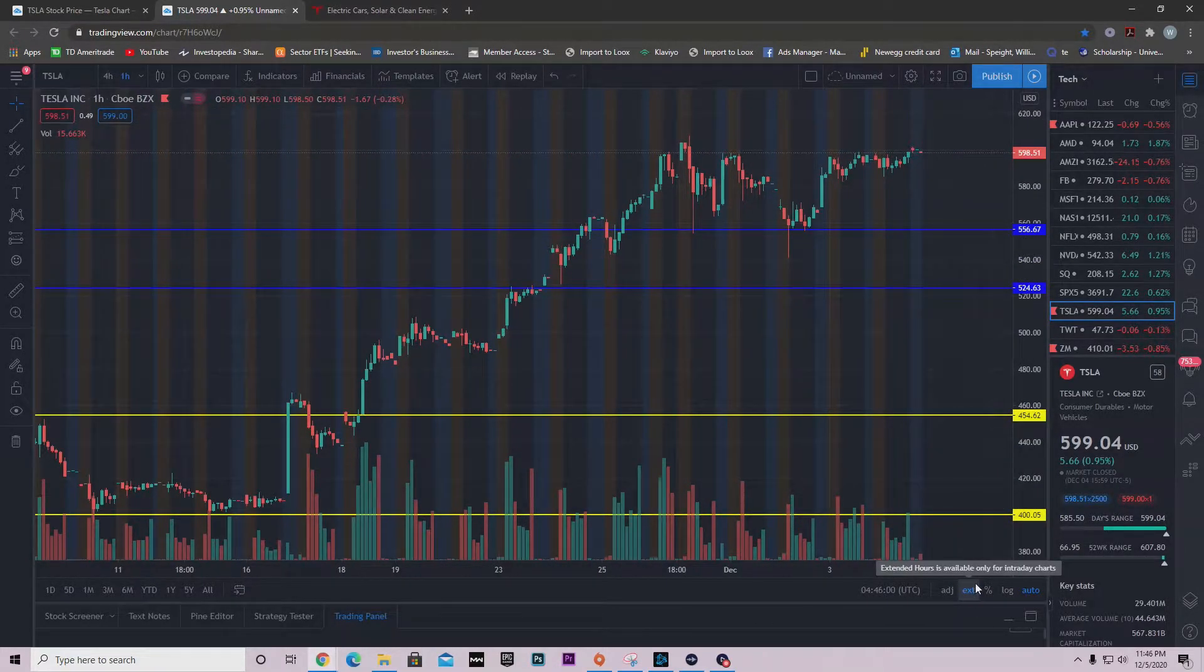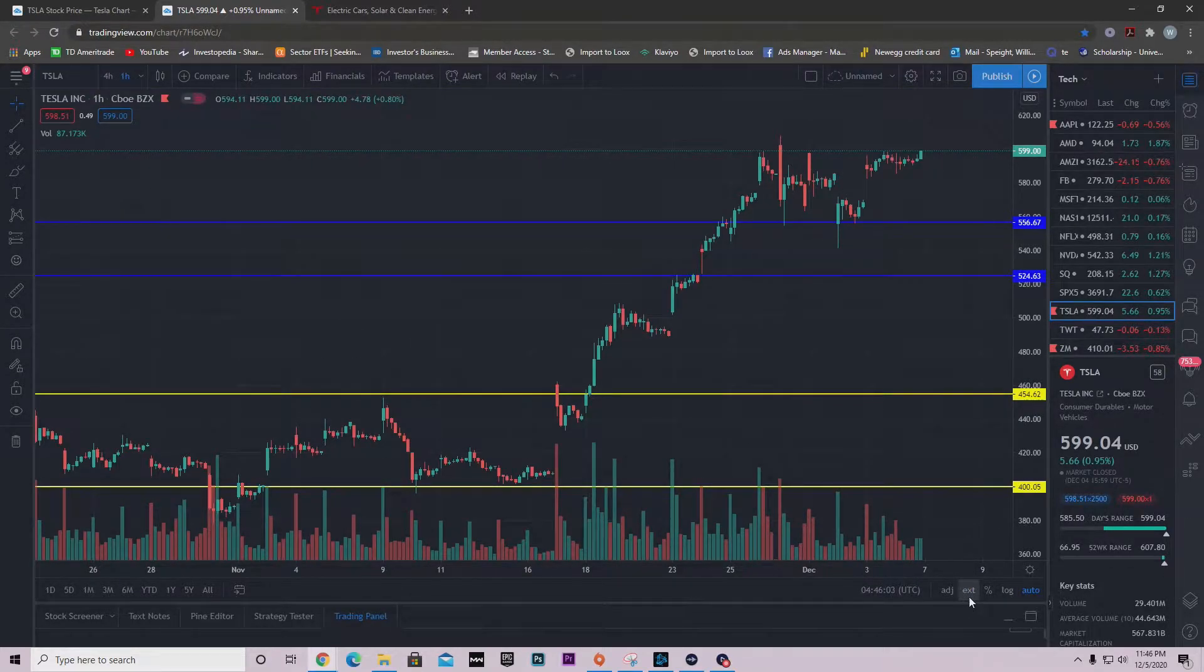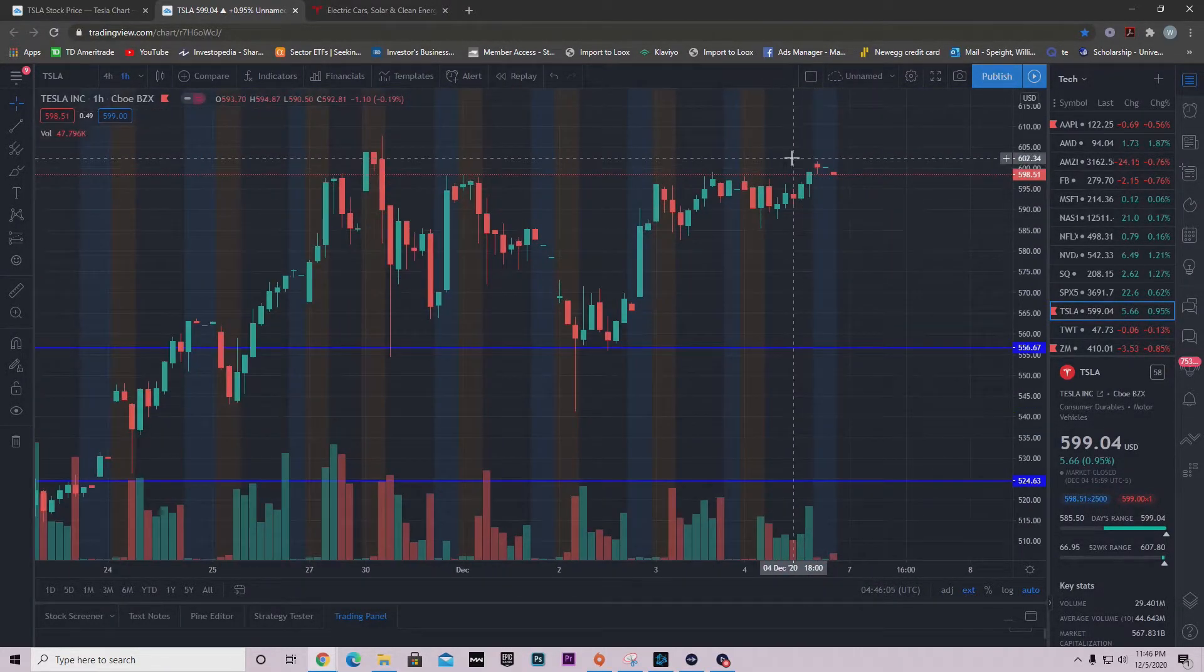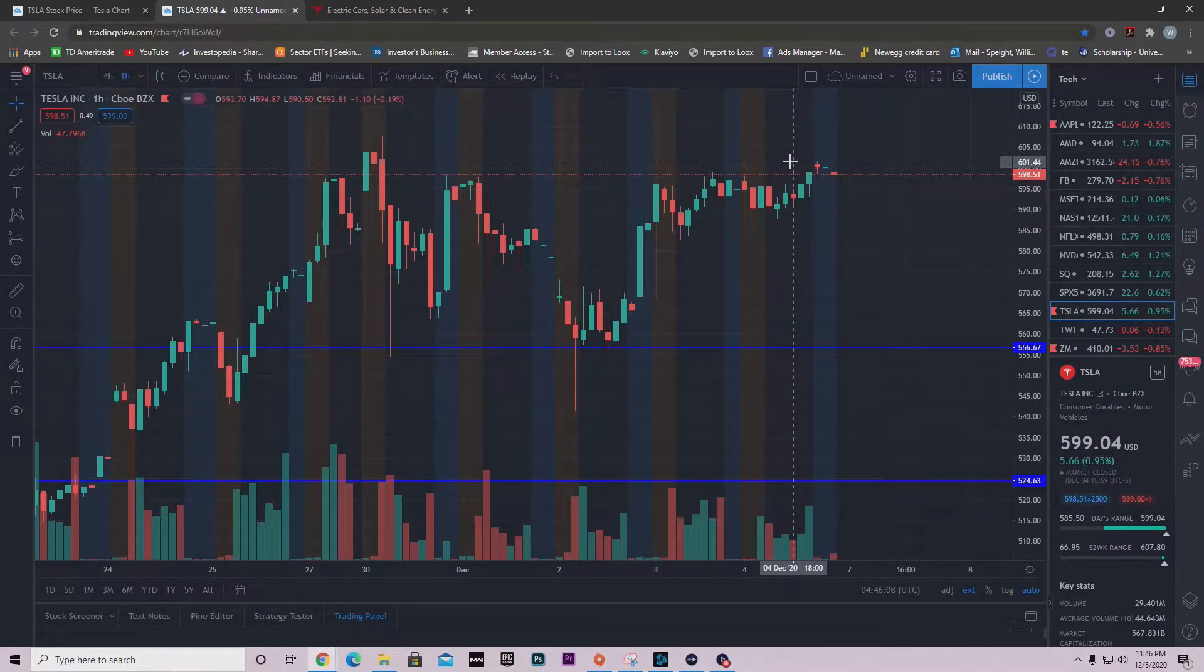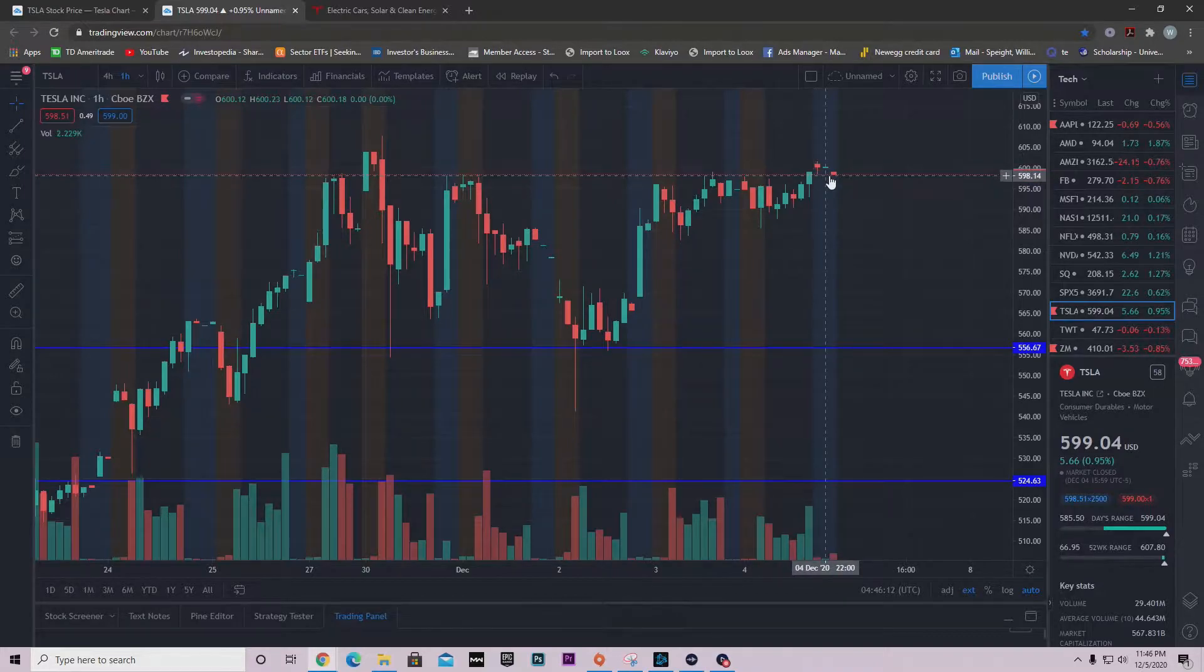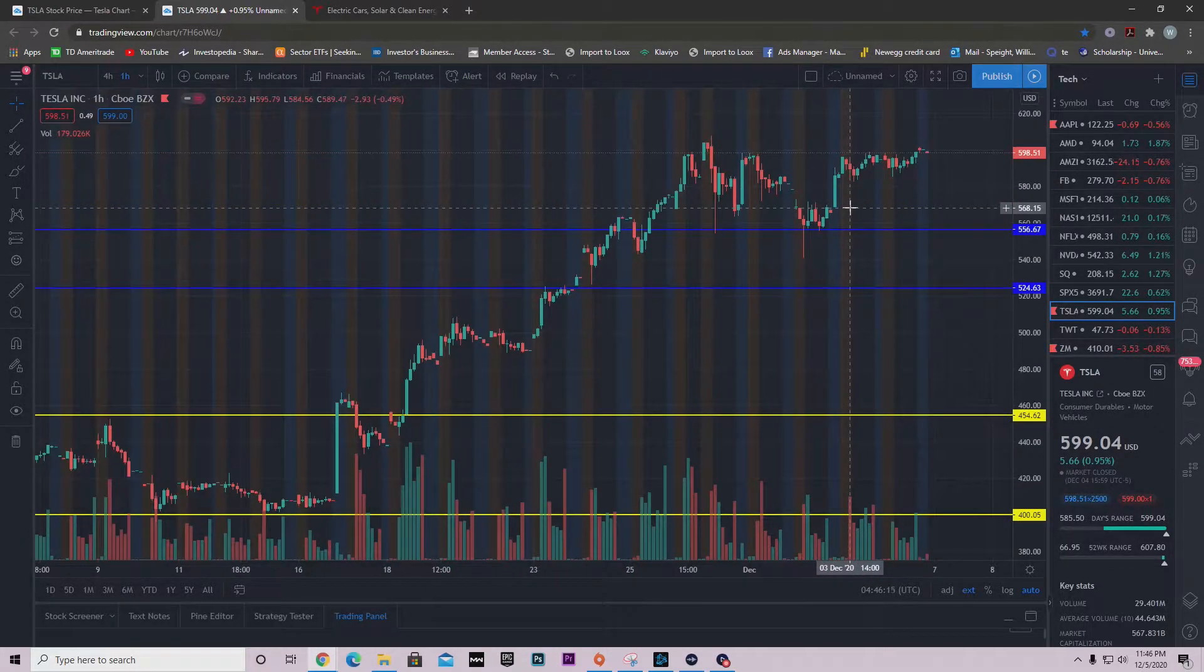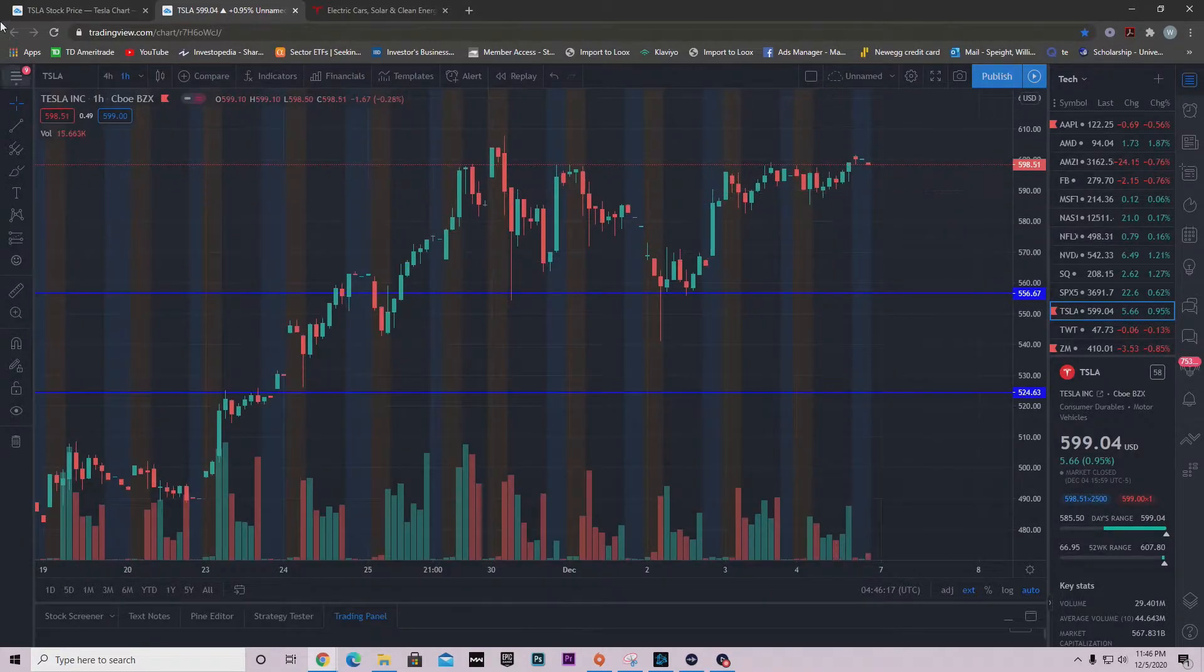The way you do that in TradingView is just hit this EXT. Look right here, we hit $600 in after hours and we weren't able to close at $600. We actually closed at $598, so that's a little bit of a disappointment.